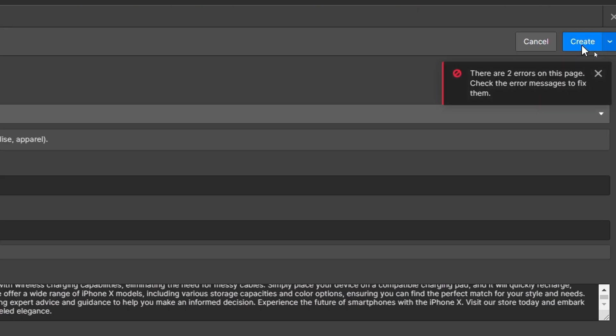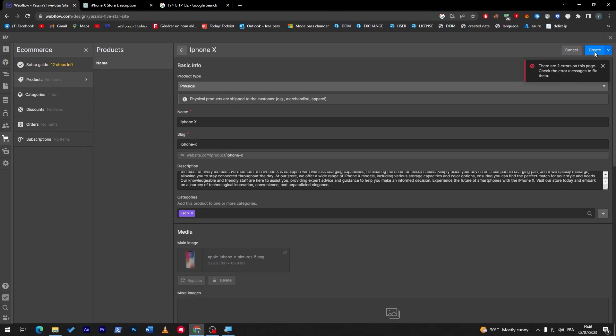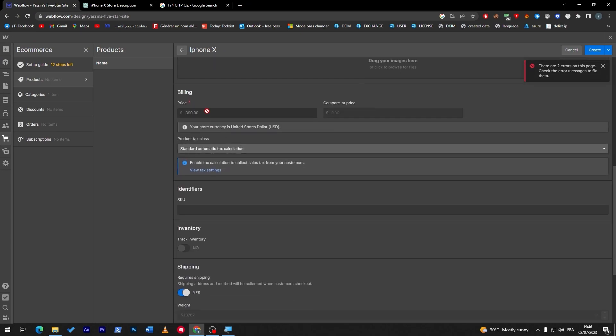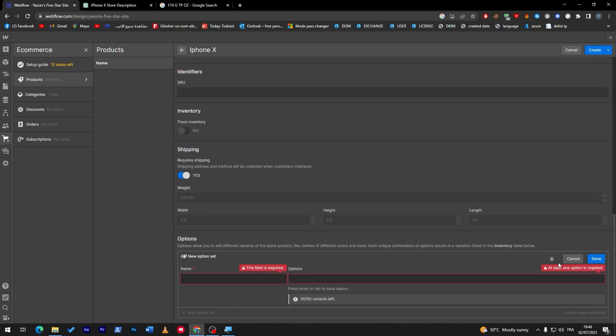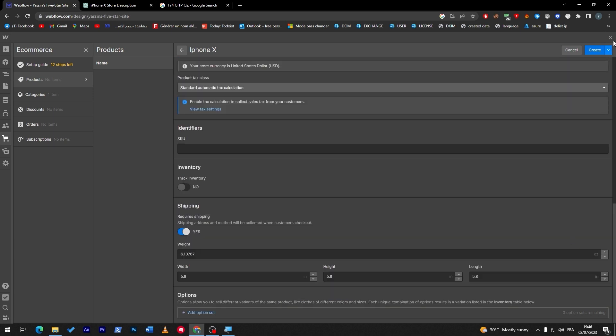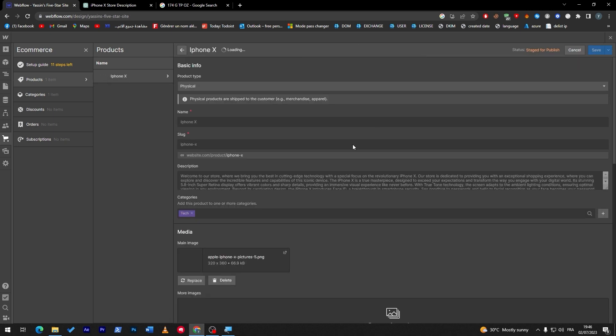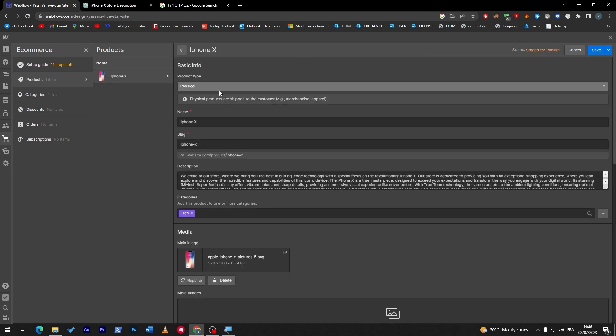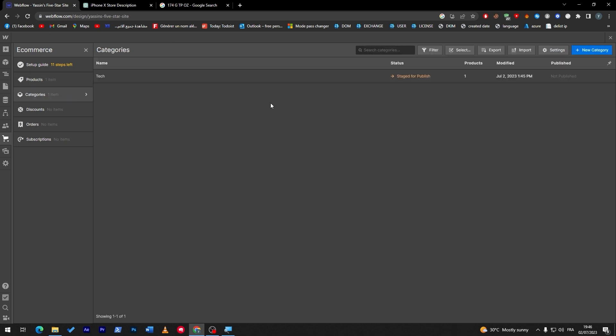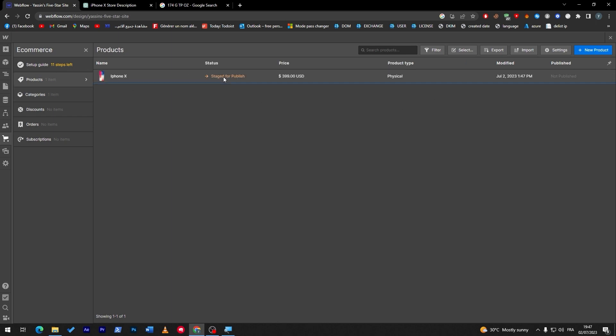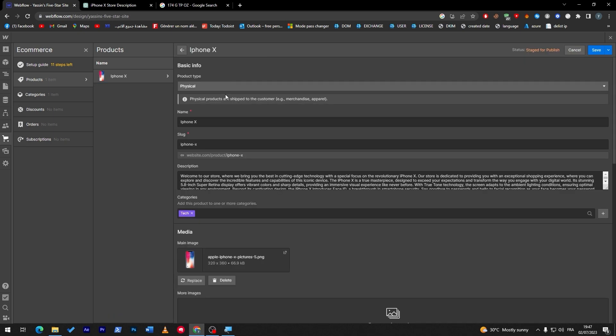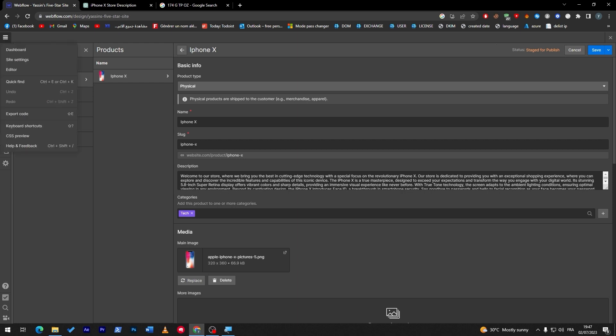Once you are done, click on create. There are two errors on this page, check the errors, missed to fix them. We have two errors here, the price is correct. Okay, the errors are in the options, so I have to close options section and if I create it, it will be working perfectly. So now we have iPhone X as our product and we have a category technology. Now you have literally everything ready to go.